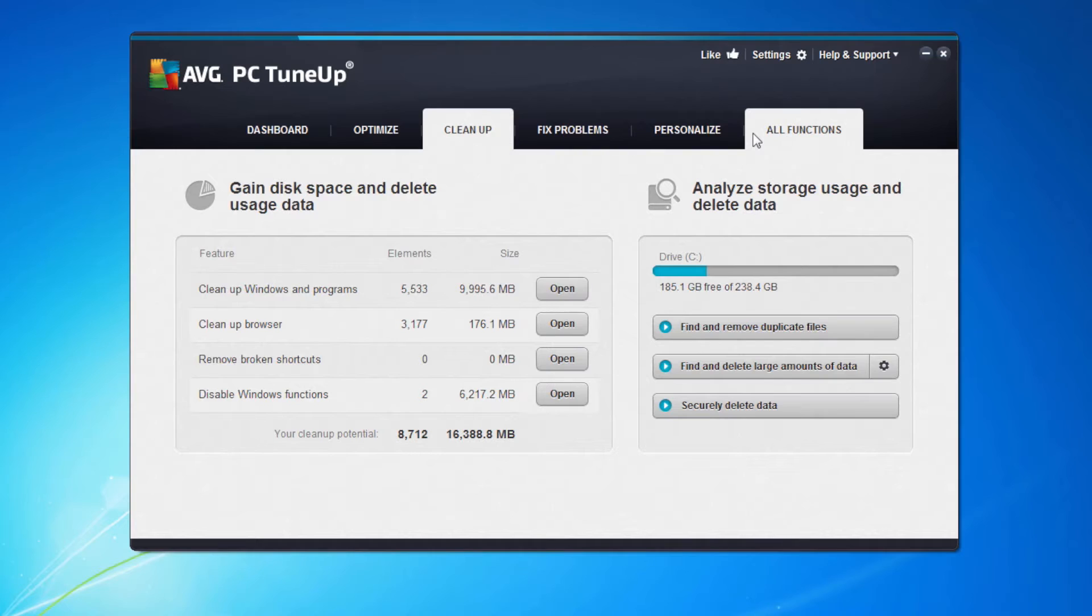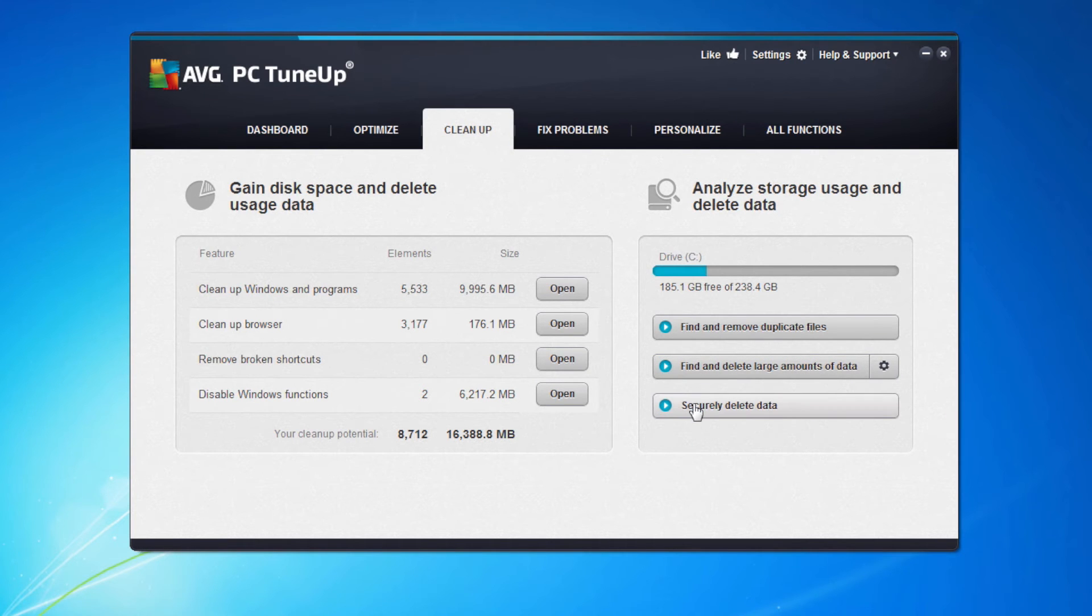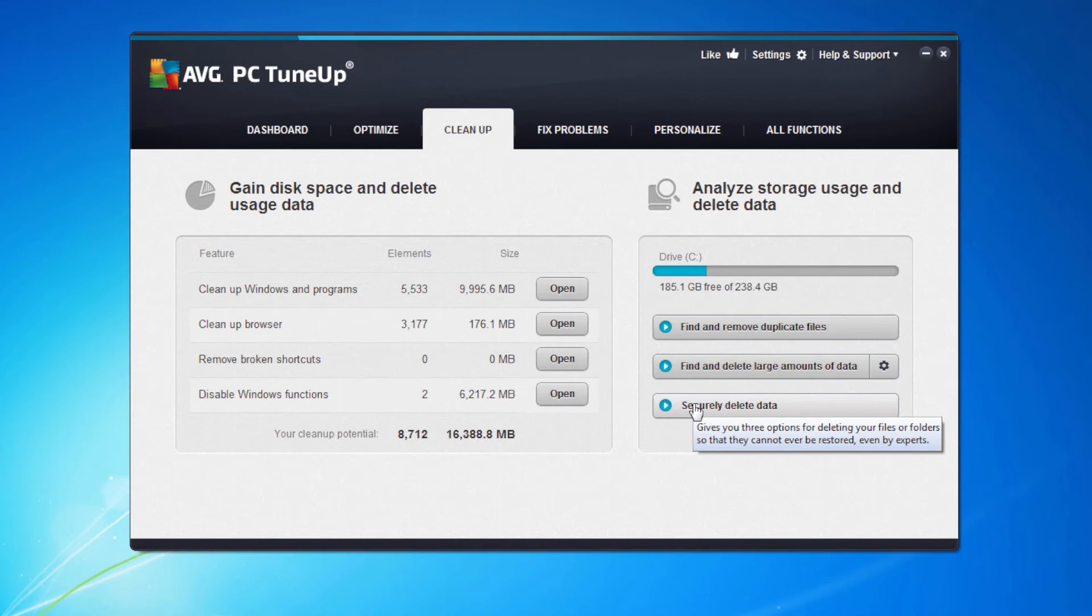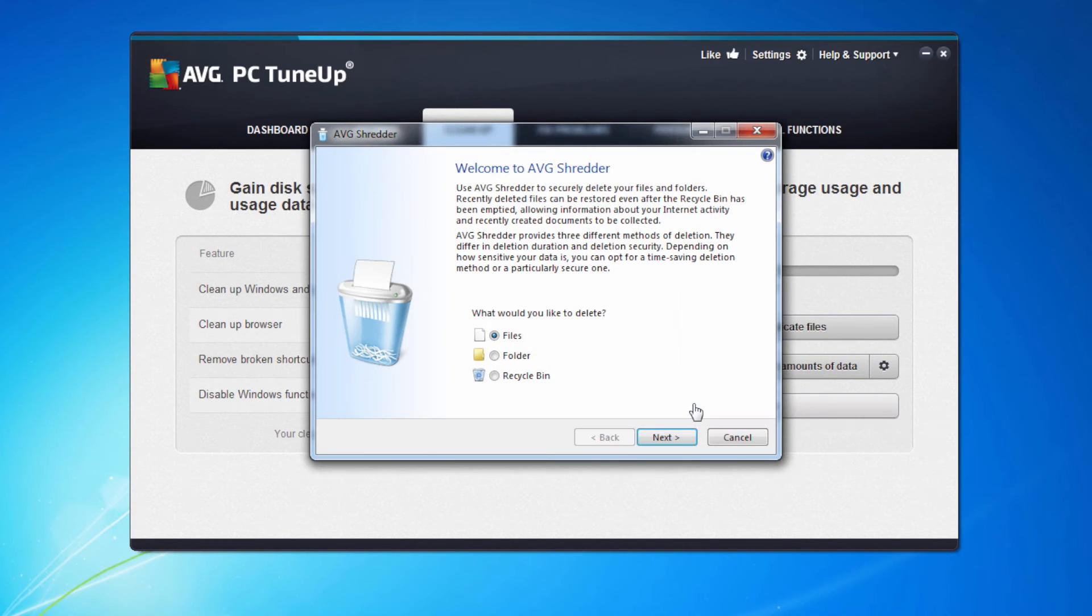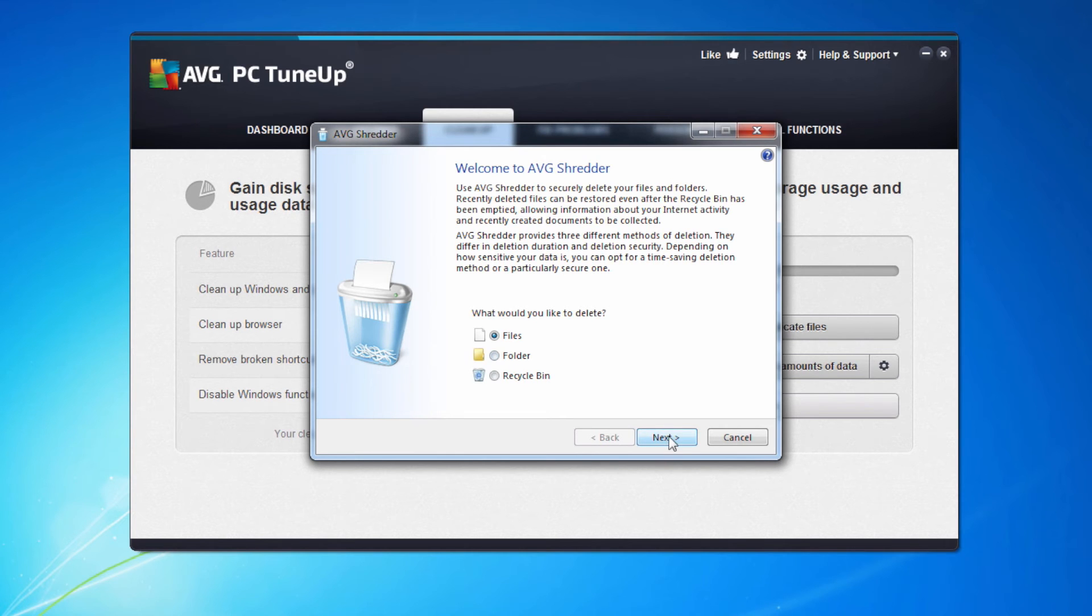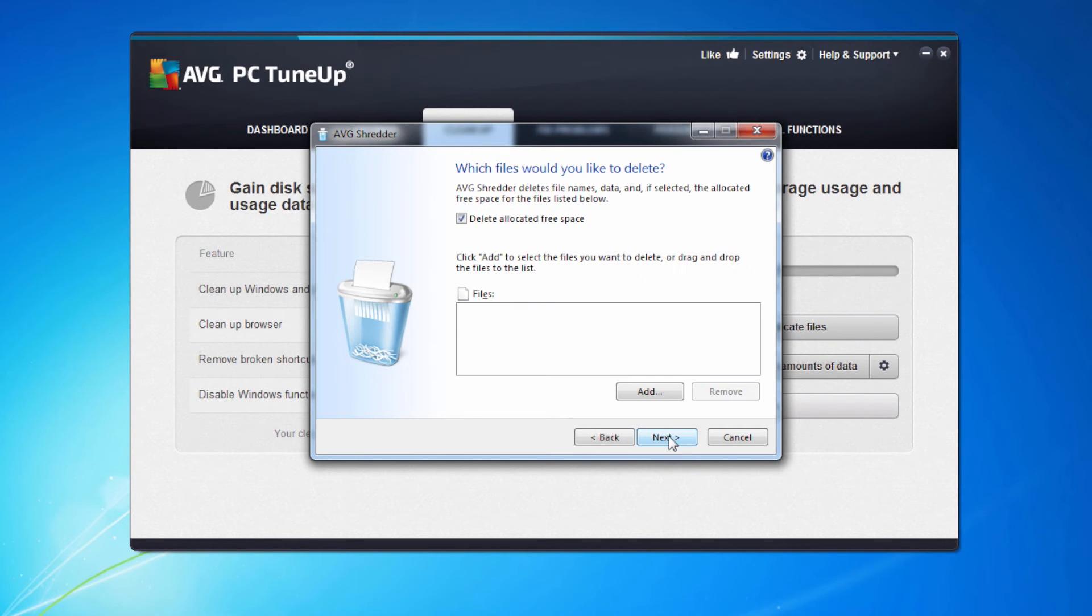The last option we're going to look at in cleanup is securely delete data. If you've got a file on your machine that you want to absolutely make sure has left your machine, i.e. nobody can restore it and delete it or get the file back, this is the option to use. If I click on securely delete data, it asks me whether it's a file folder or the recycle bin. I'm going to look for a file. I'm going to add the file.